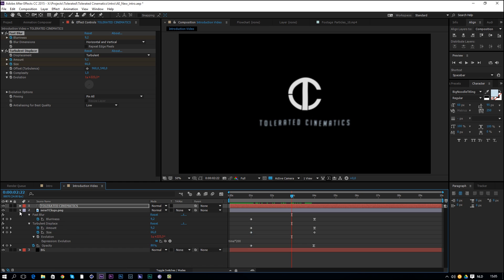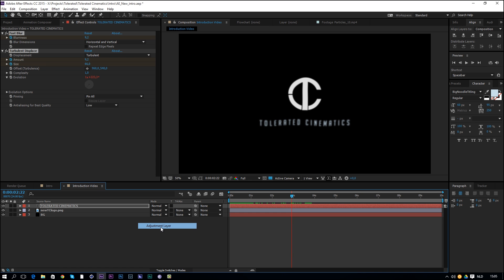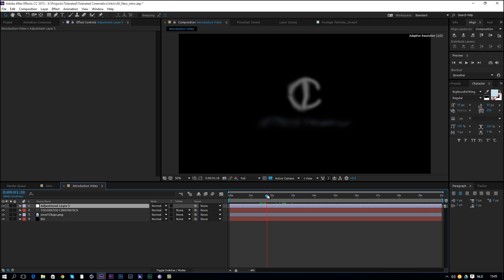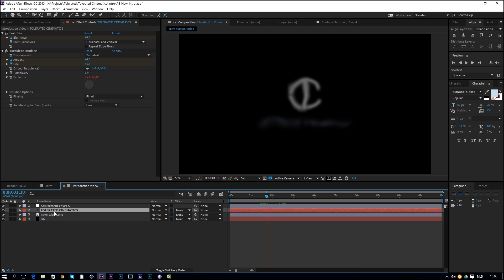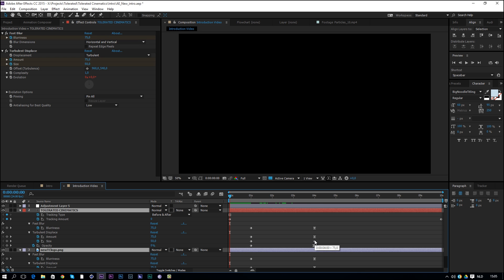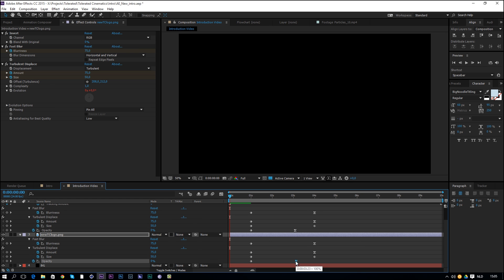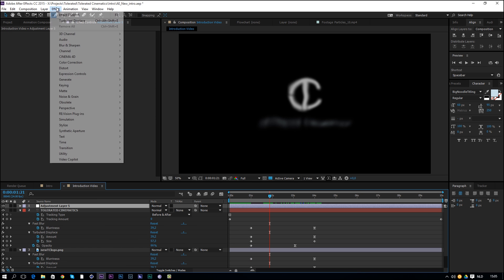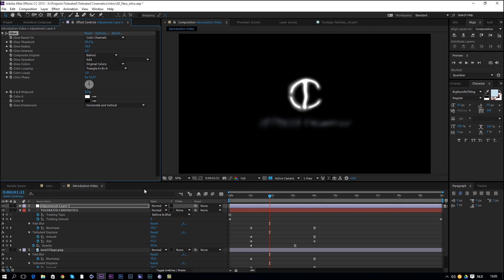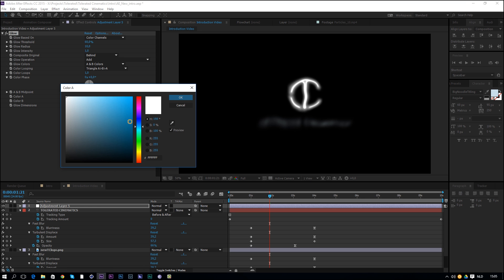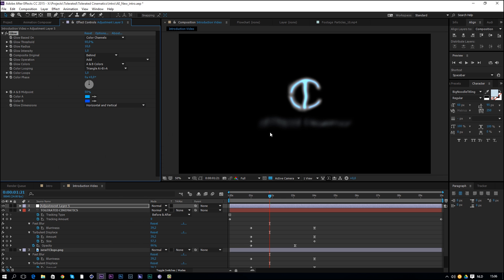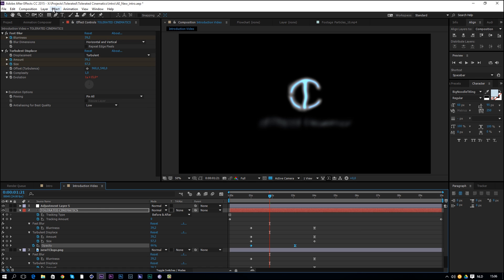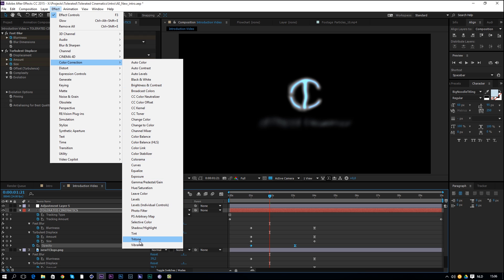Now let's add some glow. Right-click and create a new adjustment layer. Also click on the text and logo, press U, and adjust the opacity keyframes so opacity reaches 100 a bit sooner than everything else finishes animating. Then click on the adjustment layer, go to Effect > Stylize > Glow. Also add a tint to the text and logo via Effect > Color Correction > Tint to give them a very light blue color.